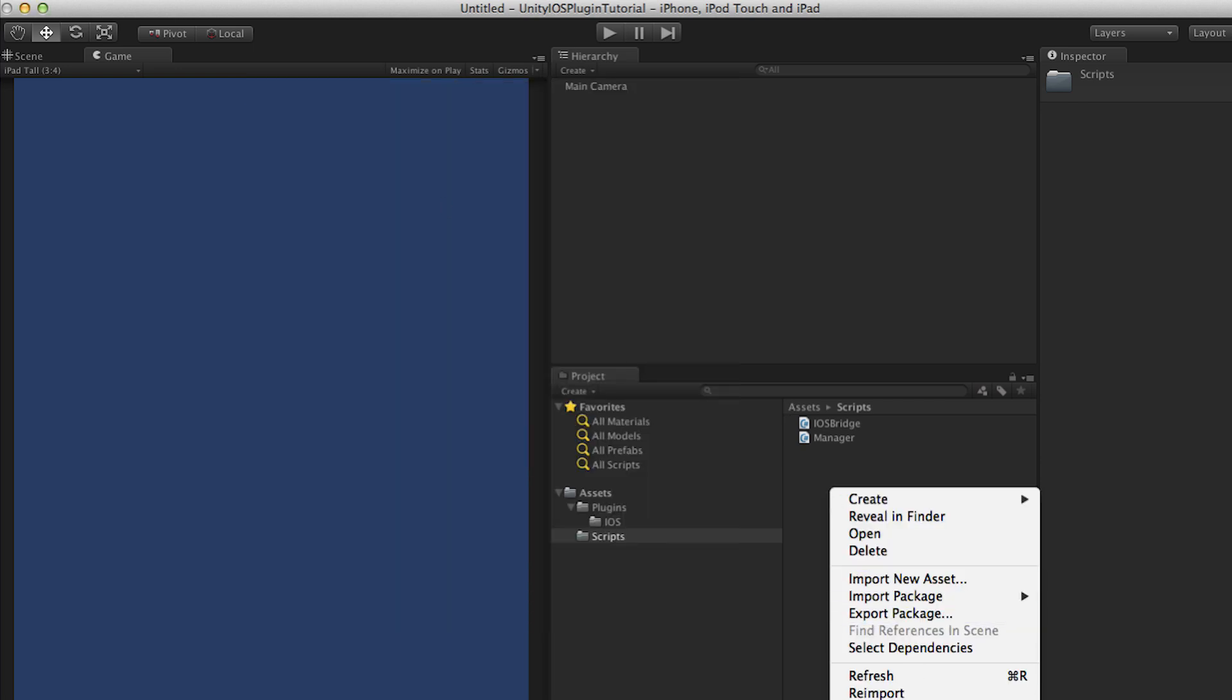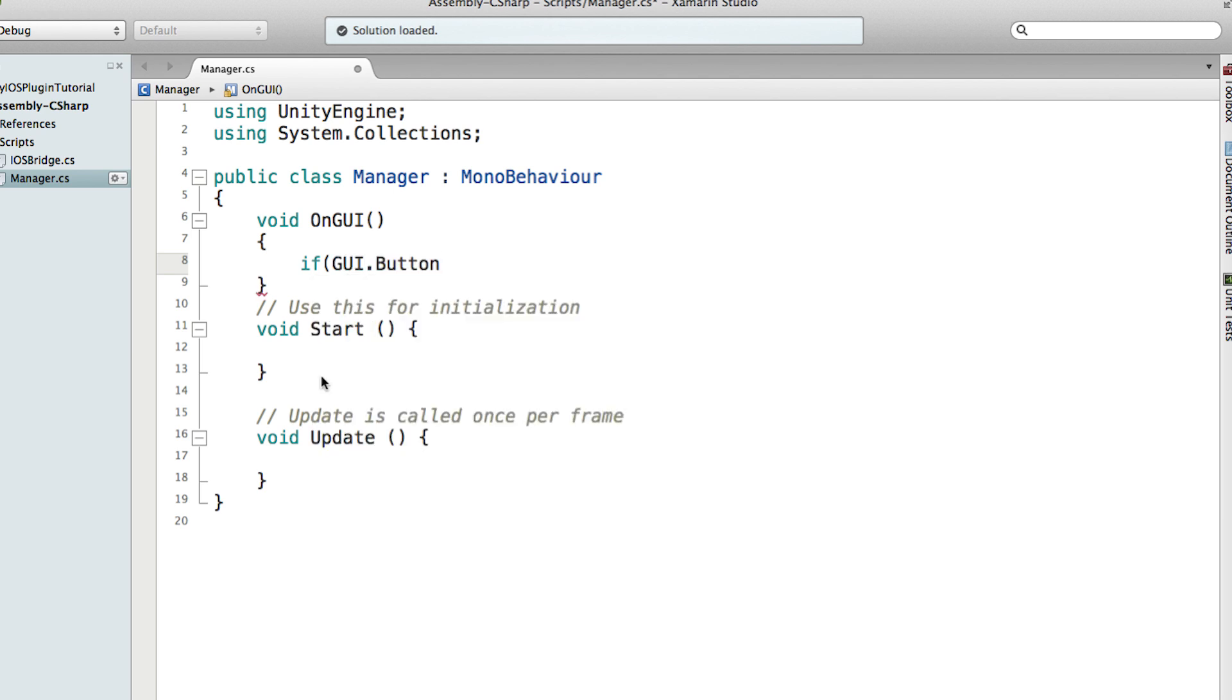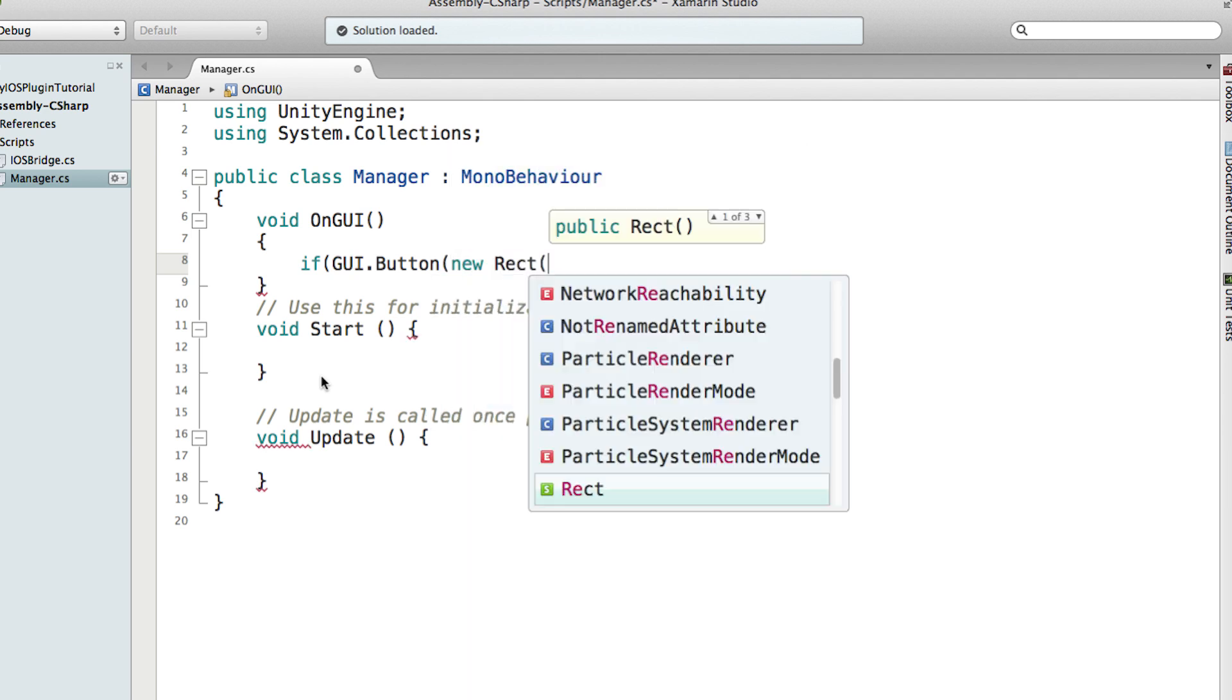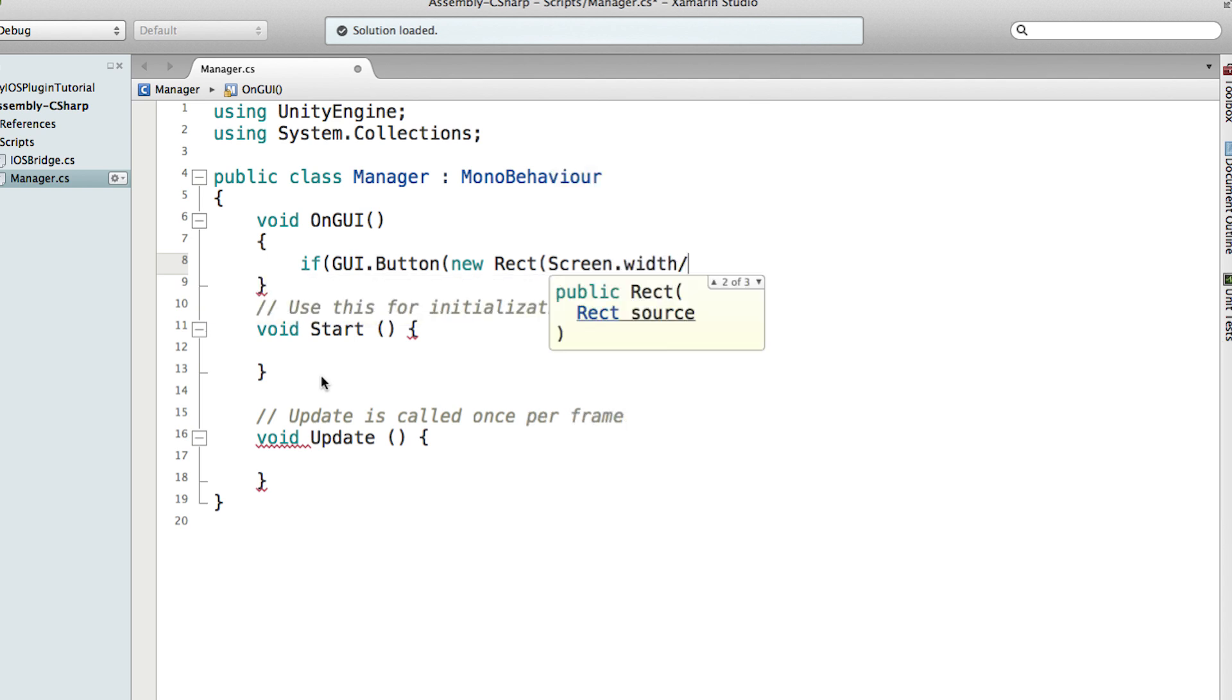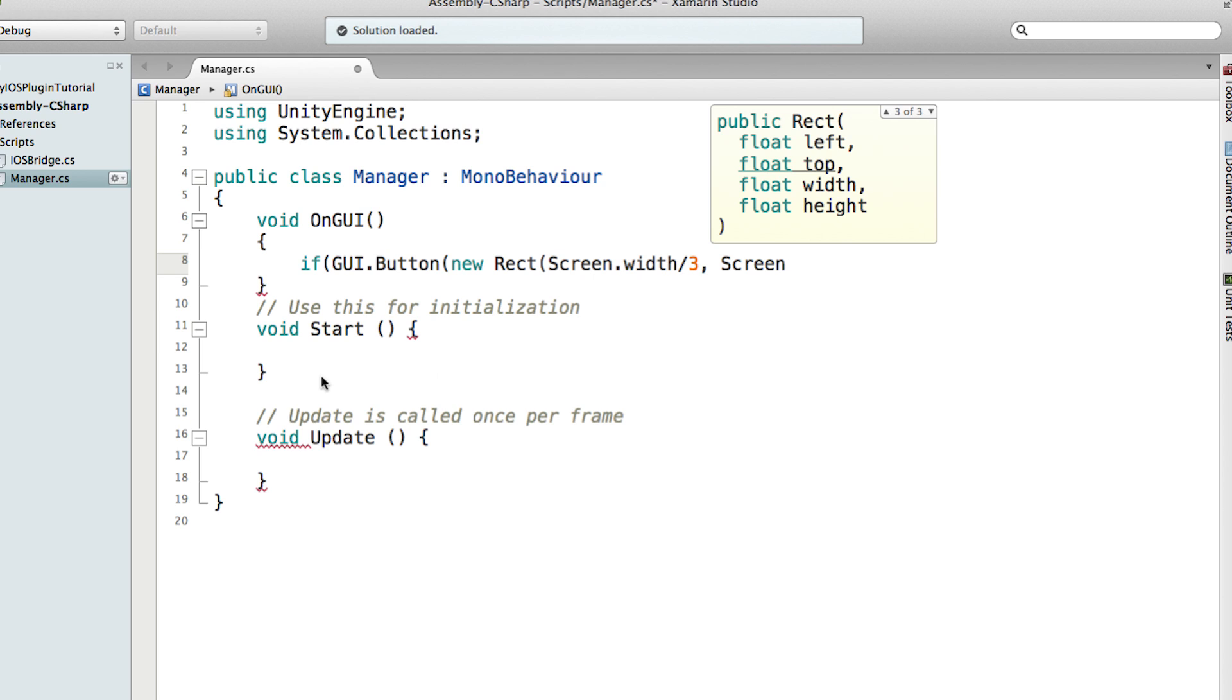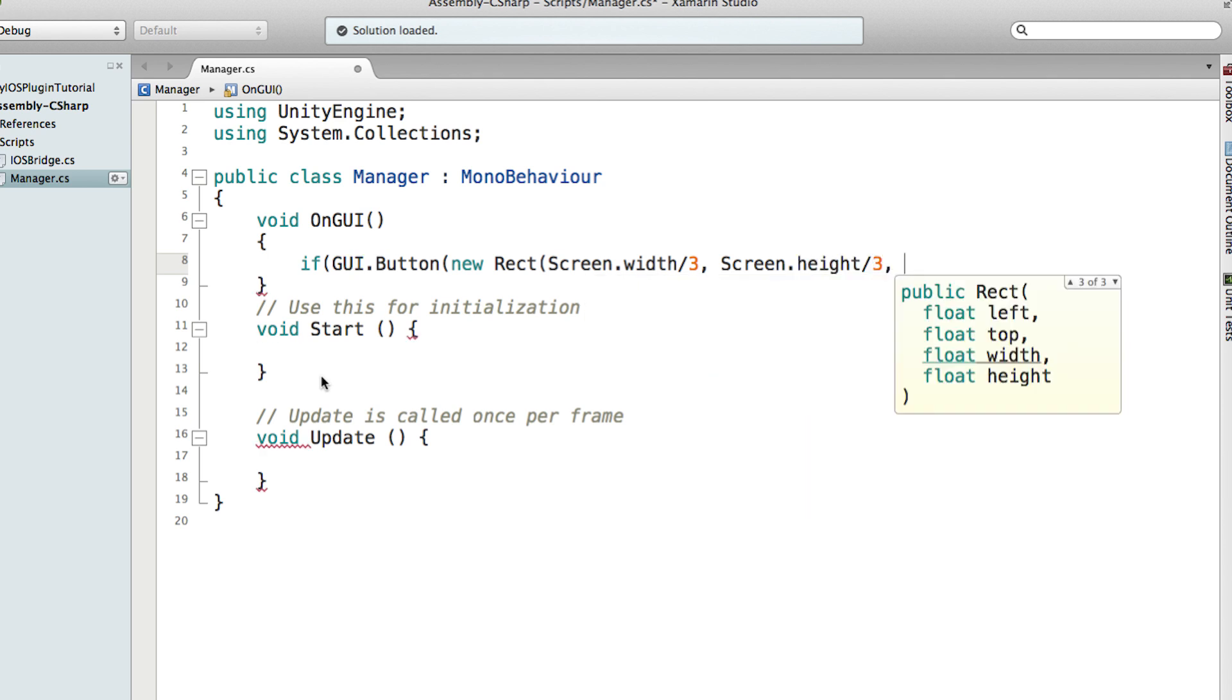The if GUI.Button new Rect, so we need to actually give it like a width, so it will take. So we start with the left, so it will start at one-third of the screen, and well, same thing at the height. So left, top, and height one-third of the screen, and the width and height are going to be one-third of the screen as well.